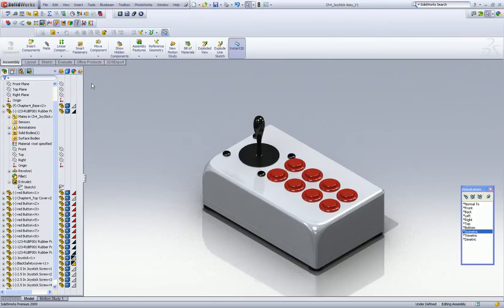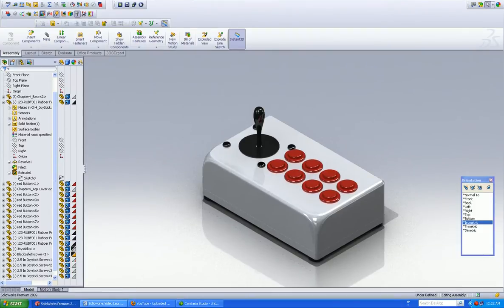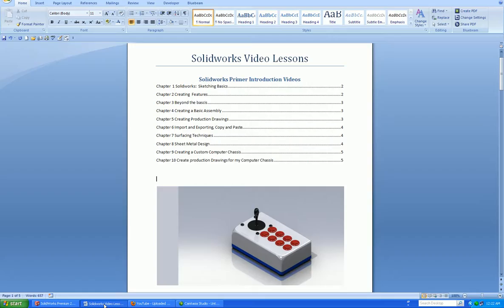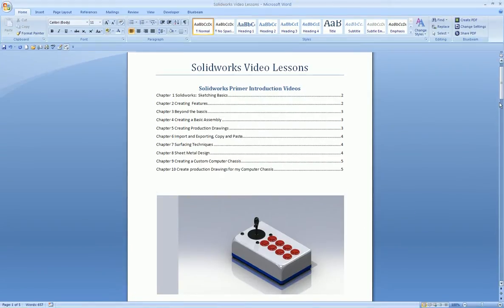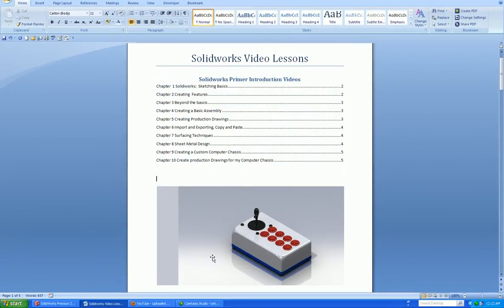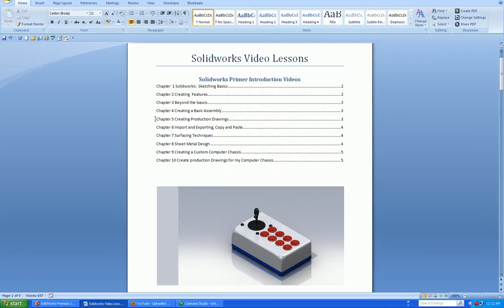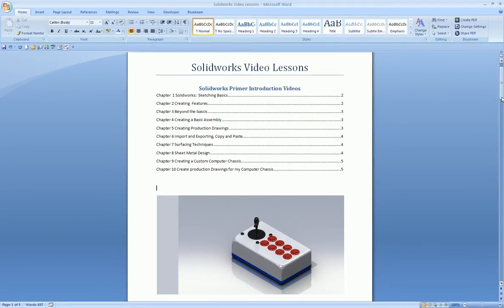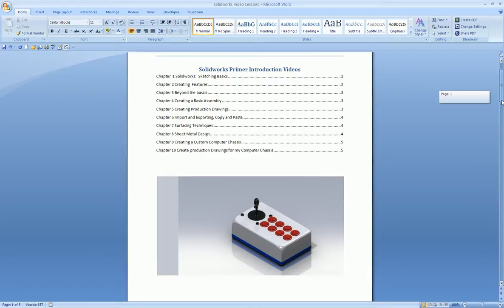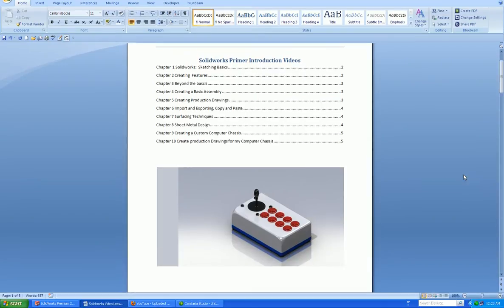And you can see that in this rendering. So right now, I'm going to just jump over to Word and show you. This is the outline that I'm following. So right now, we've just completed Chapter 4. The next is creating production drawings. So we're going to create production drawings of this guy and dimension it.